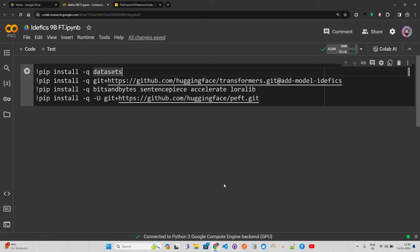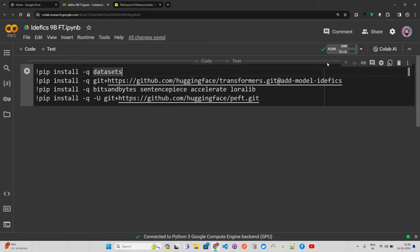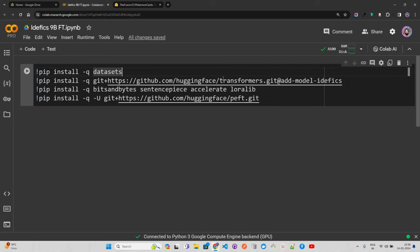To experiment with Idefics 9B we're using Google Colab. You can see I've connected to an A100 GPU — it says connected to a Python 3 Google Compute Engine backend. The disk is around 160 GB and RAM is around 83 GB. These are the resources you need to fine-tune Idefics 9B.